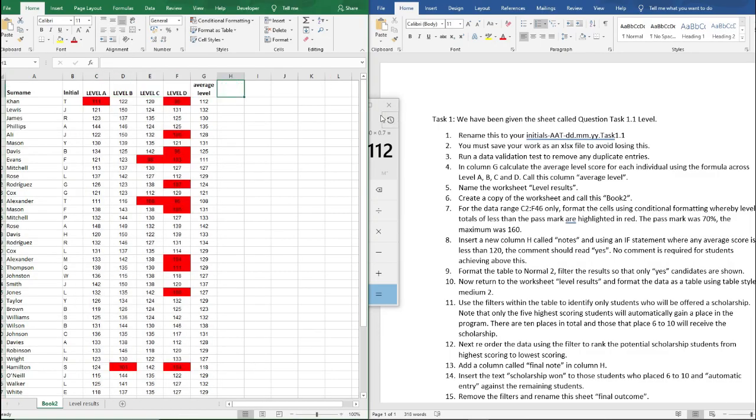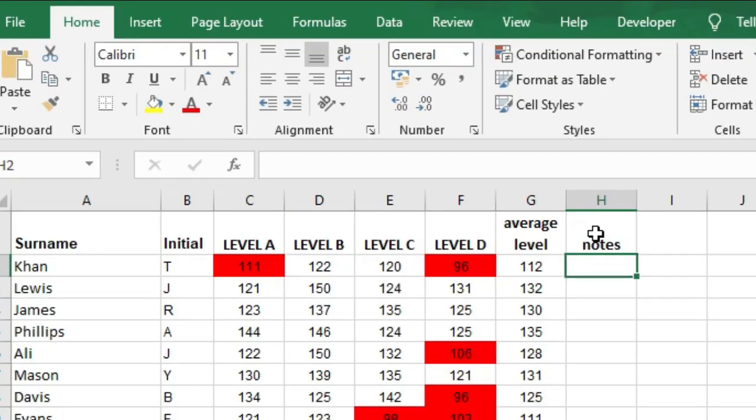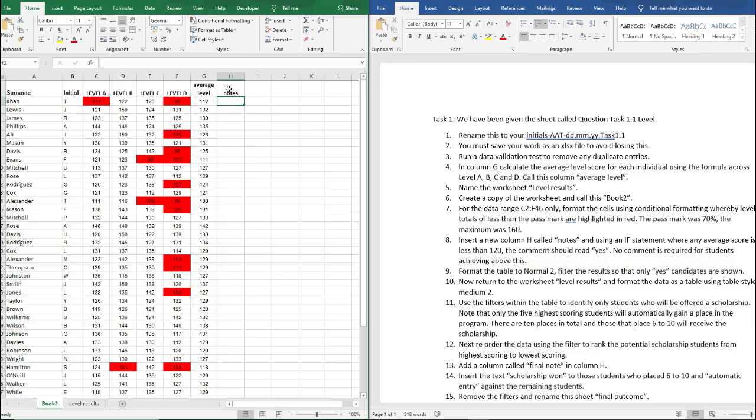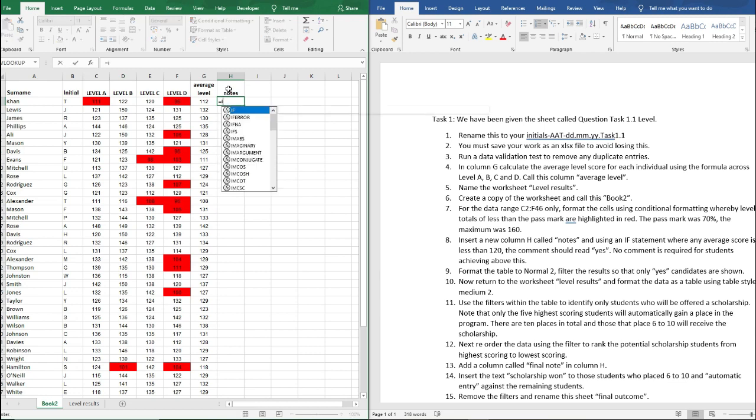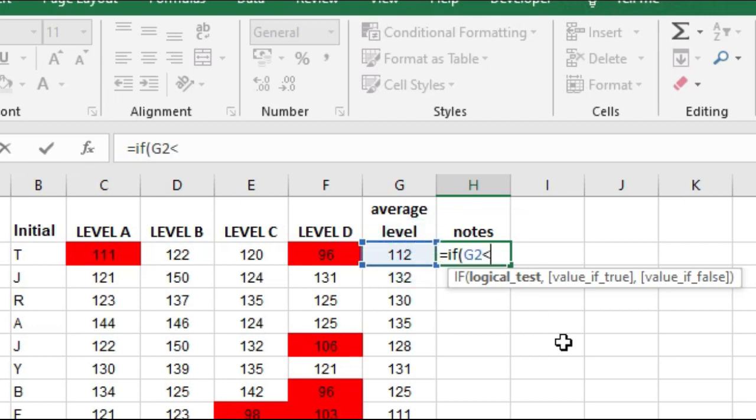So number eight, we now need to insert a new column called notes and using an IF statement where any average score is less than 120, the comment should read yes, otherwise we don't want a comment. So if we do equals IF, open brackets, select G2, so if G2 is less than 120, do a little comma.